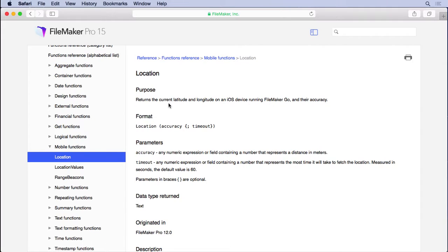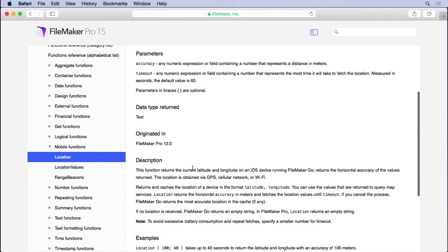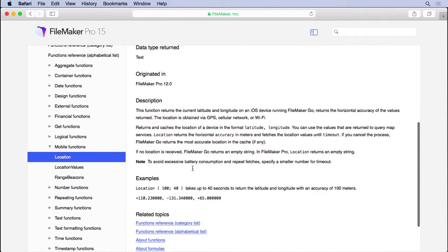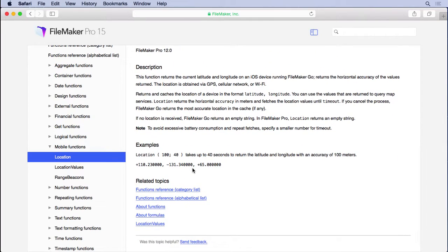Now location provides you the latitude and longitude if you give the accuracy in meters and the timeout which is optional at 60 seconds default, which is probably too much. I usually don't want to wait that long and you don't need to wait that long usually.